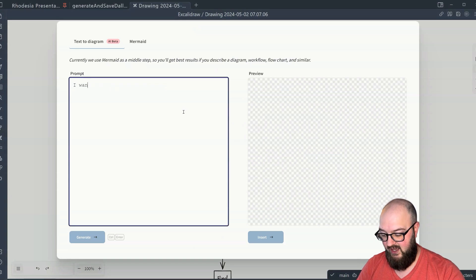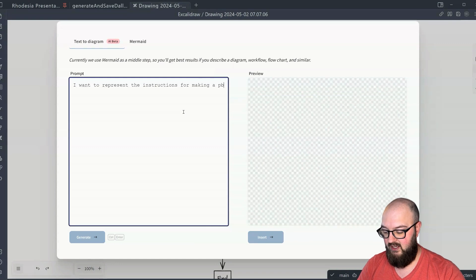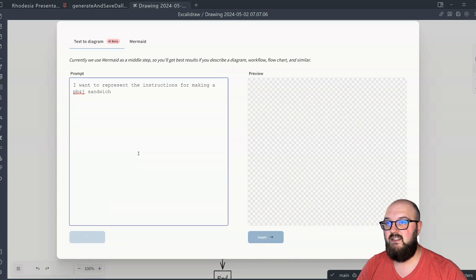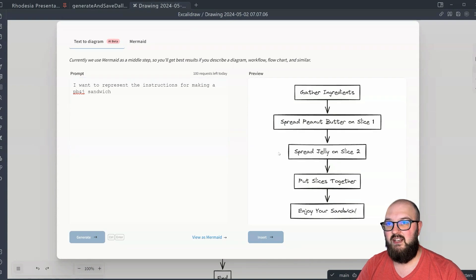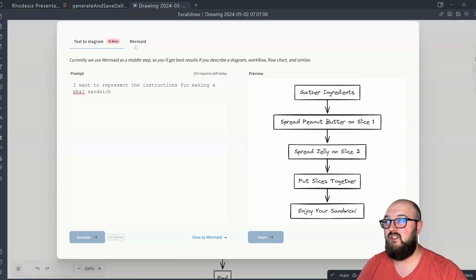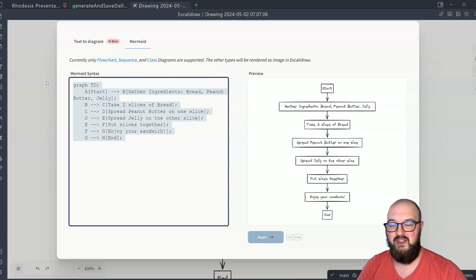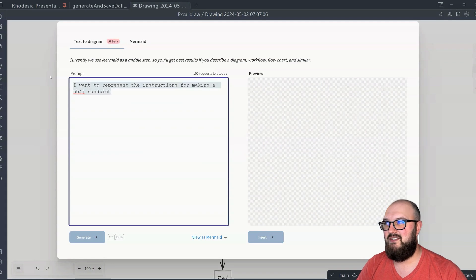So I can say: I want to represent the instructions for making a PB and J sandwich. We'll generate — it's going to take a second. And here you go, it's created our nice little diagram — enjoy the sandwich. Then we can come over here to mermaid and you can actually see what it came up with. So you can go back and forth — you could, for example, put this into ChatGPT and say no, I actually want you to add this and this, or you can obviously be a little bit more specific in terms of what you want it to create.